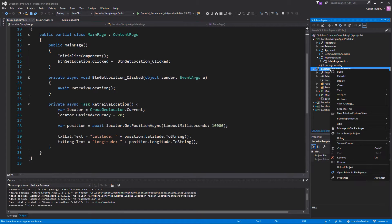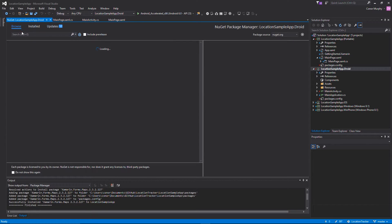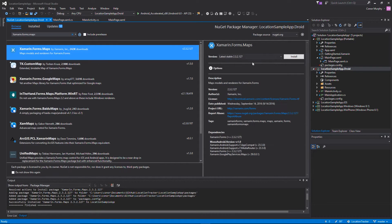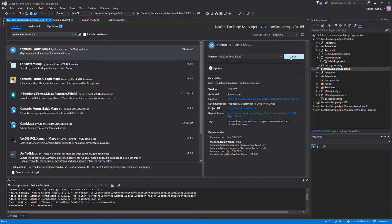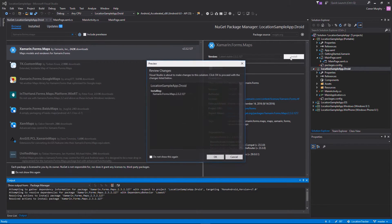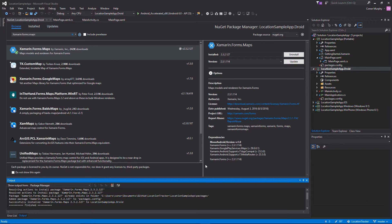We're going to do the same in the Android environment, so we're going to select the .droid project, add new NuGet package, click browse, and search for Xamarin.Forms.Maps again, select it, and click install. Once again we're just going to accept the terms and wait for this to download and install. Once installed we can just minimize this.